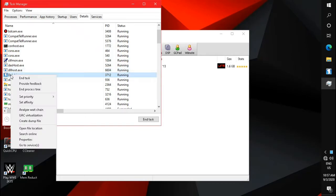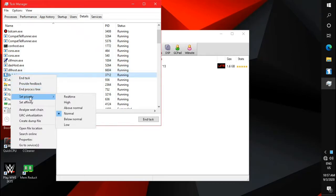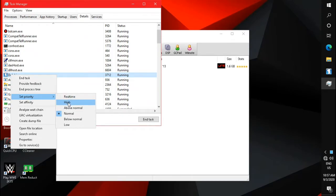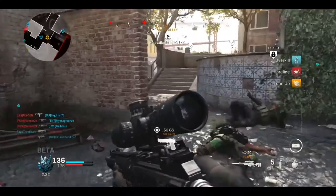Right-click on Dolphin Emulator and set the priority to high. Never set it to real time. Do these settings every time when you open Dolphin Emulator.